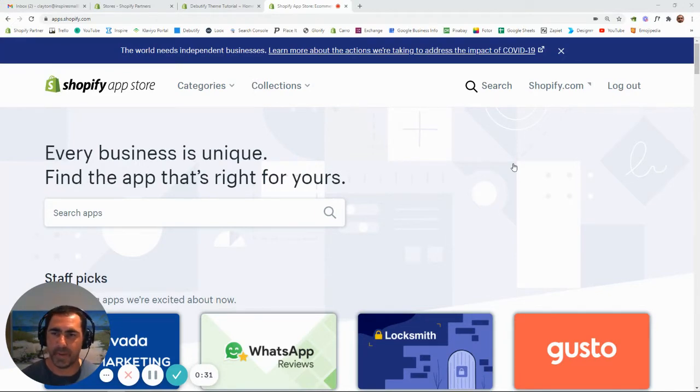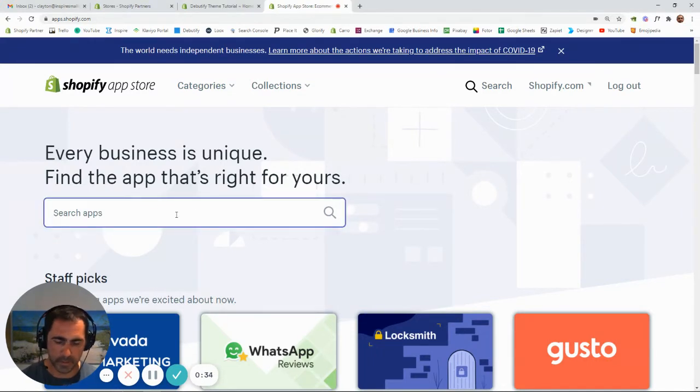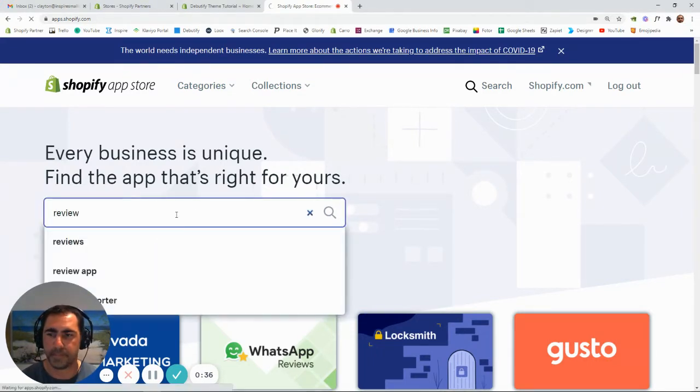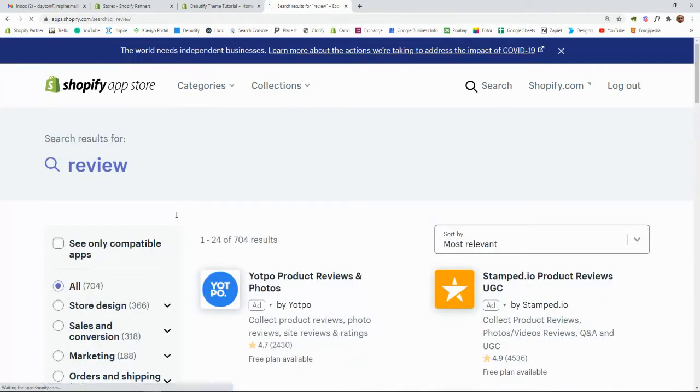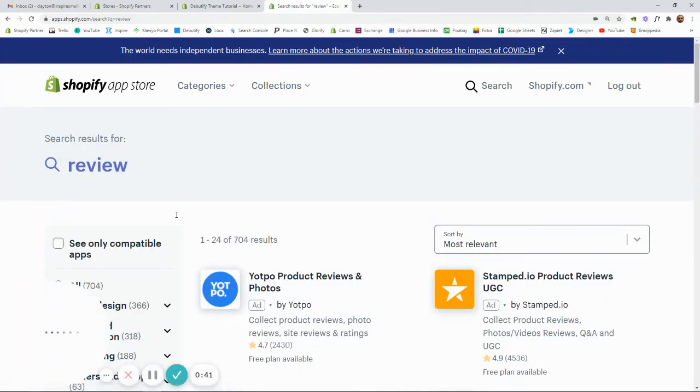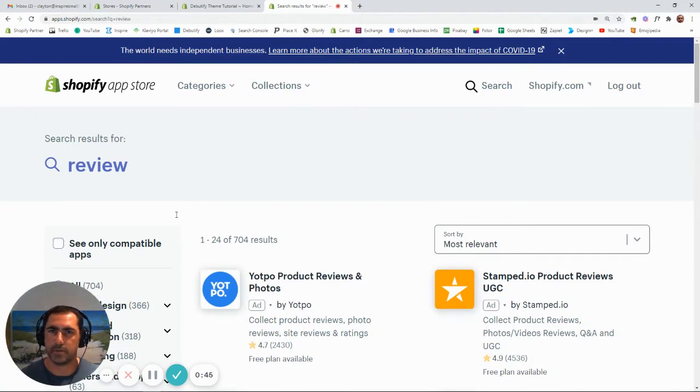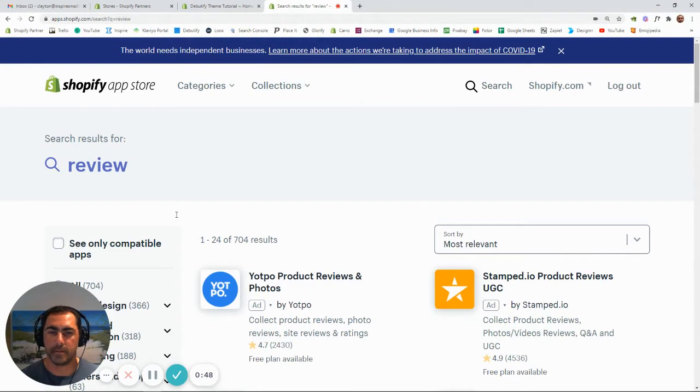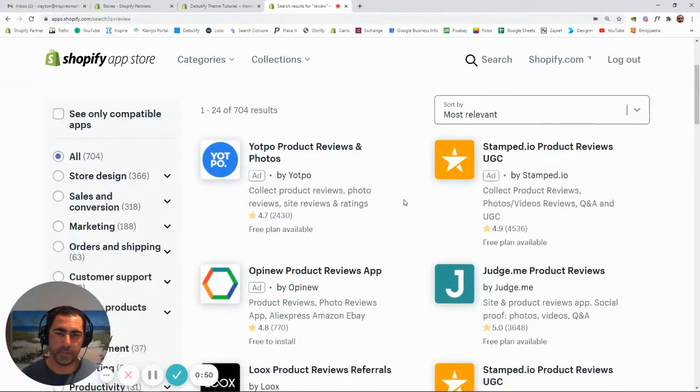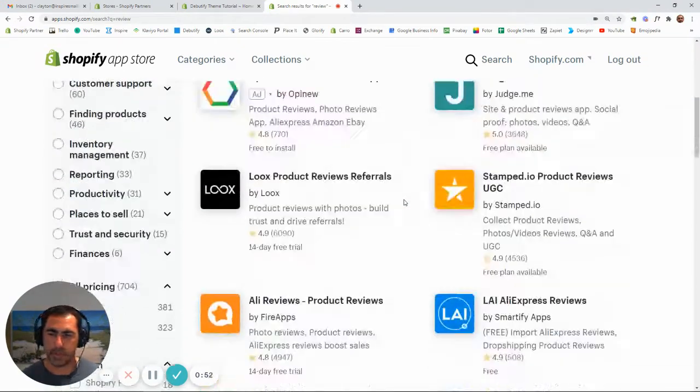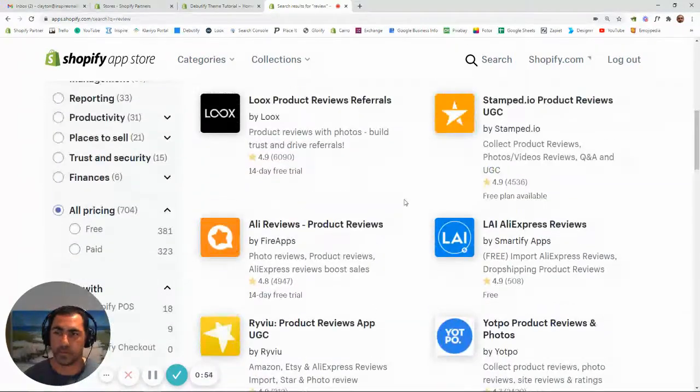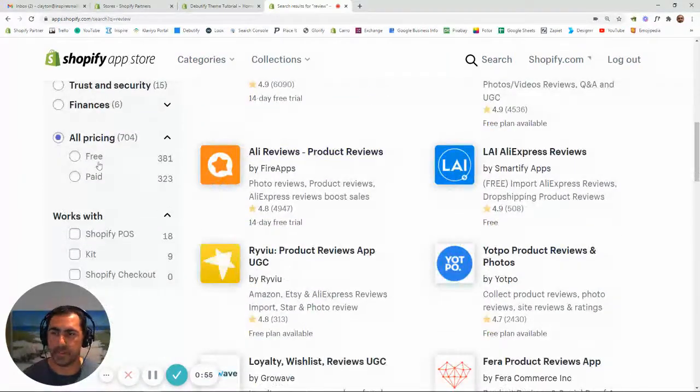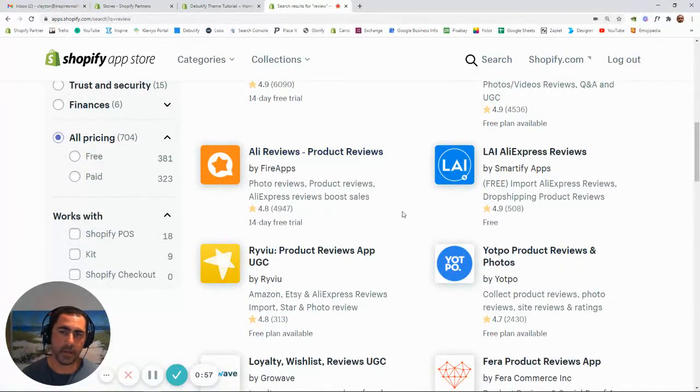So basically, when you're in the app store, you can go here and type in review. The other thing I wanted to mention, I have a little secret for one of the paid ones that I've never heard anyone on YouTube talk about. And I'm going to share that with you at the end of this video as well. So basically here, you can go through and look at what review app you actually want to use. You can select free, paid, things like that.